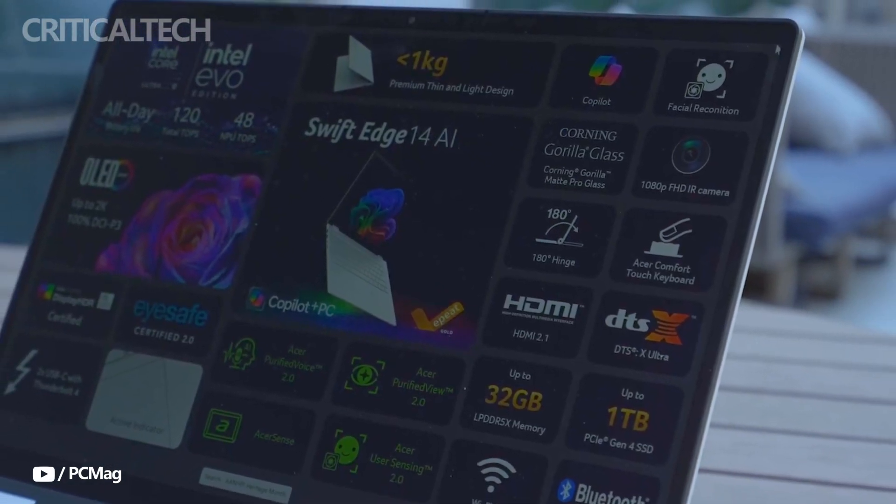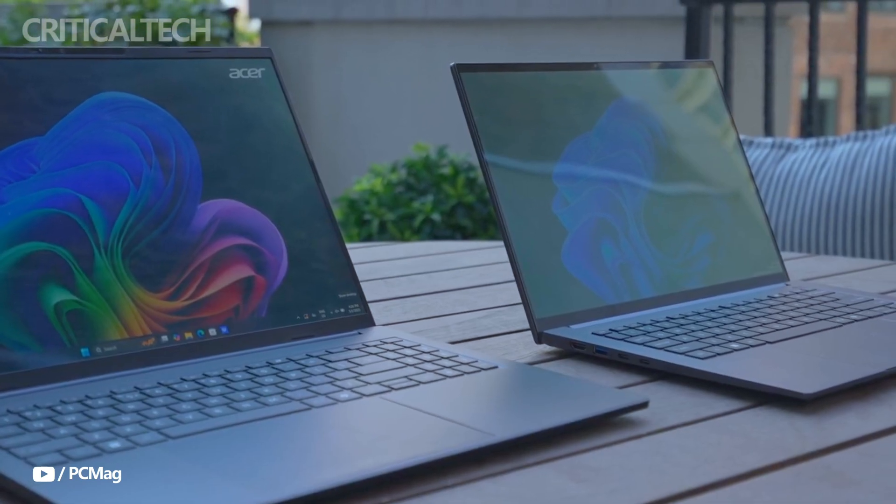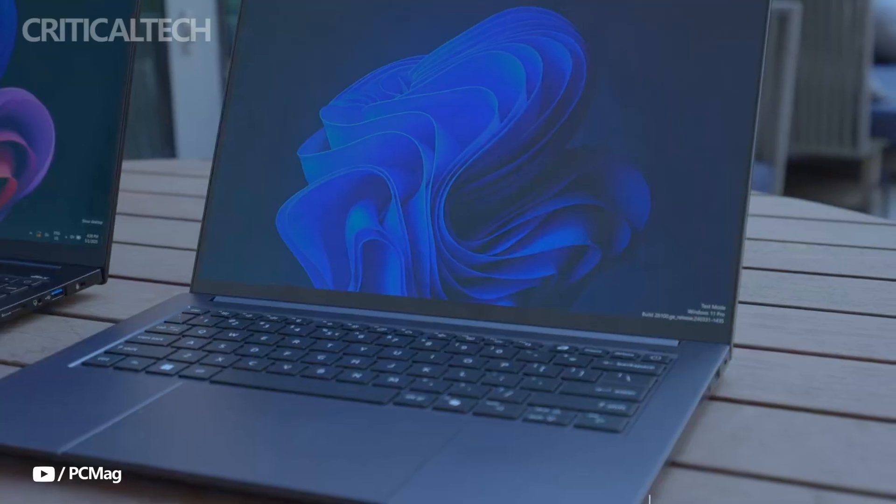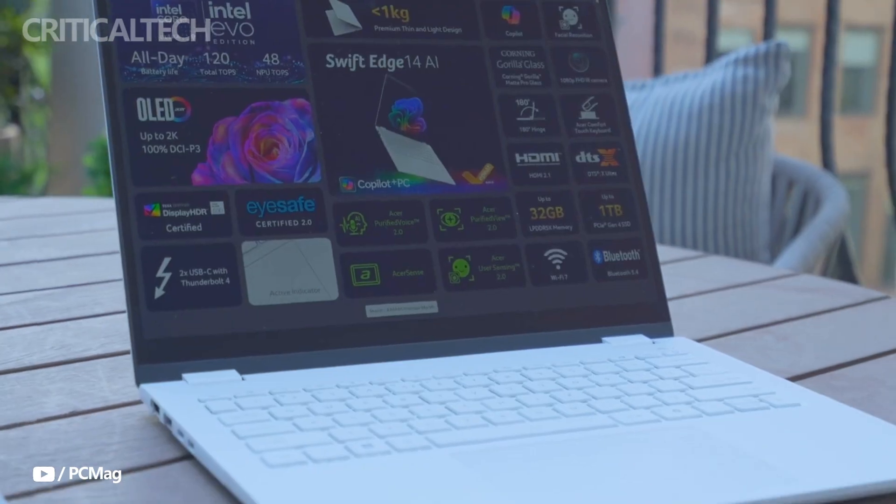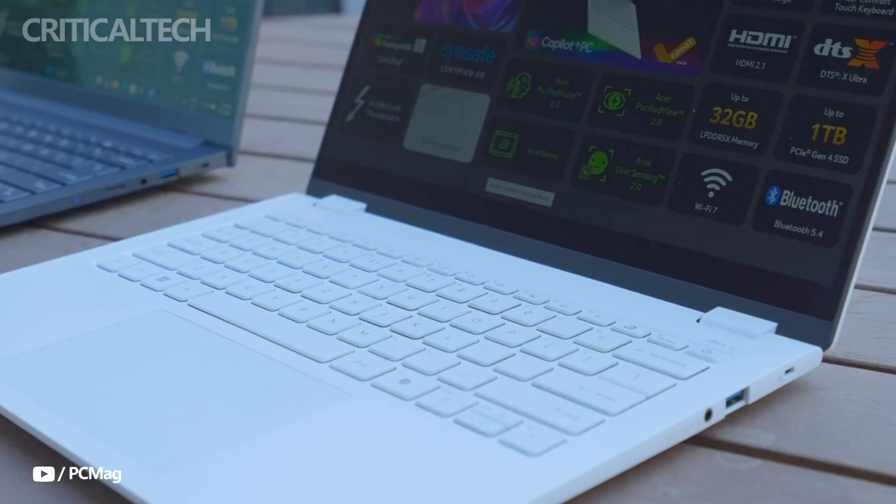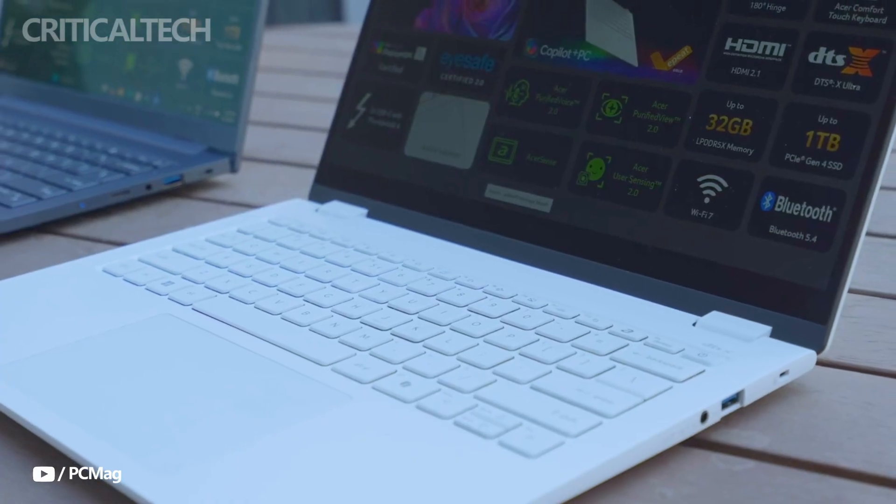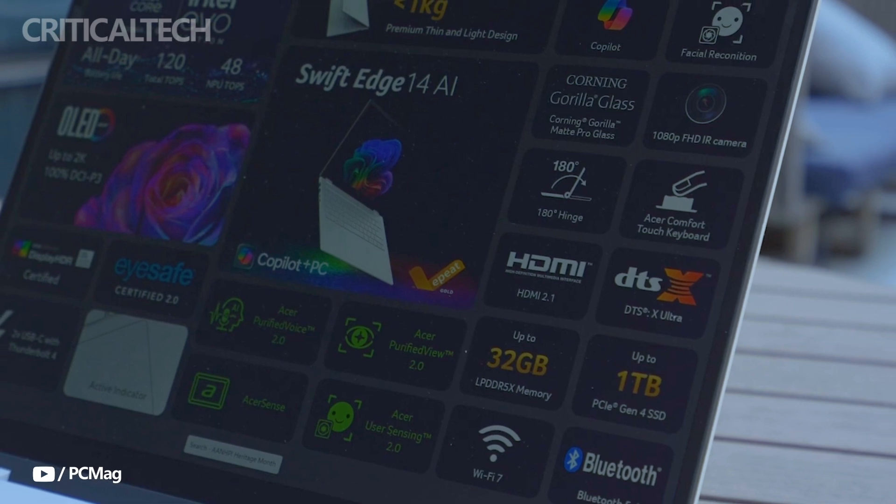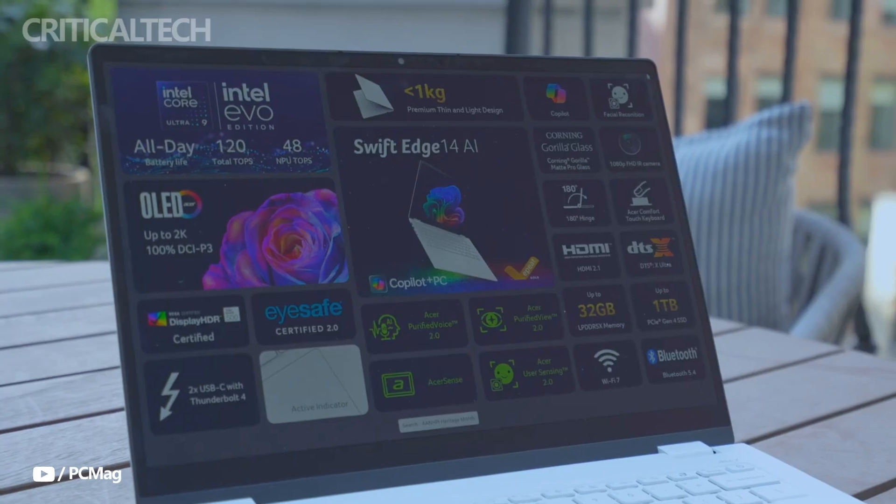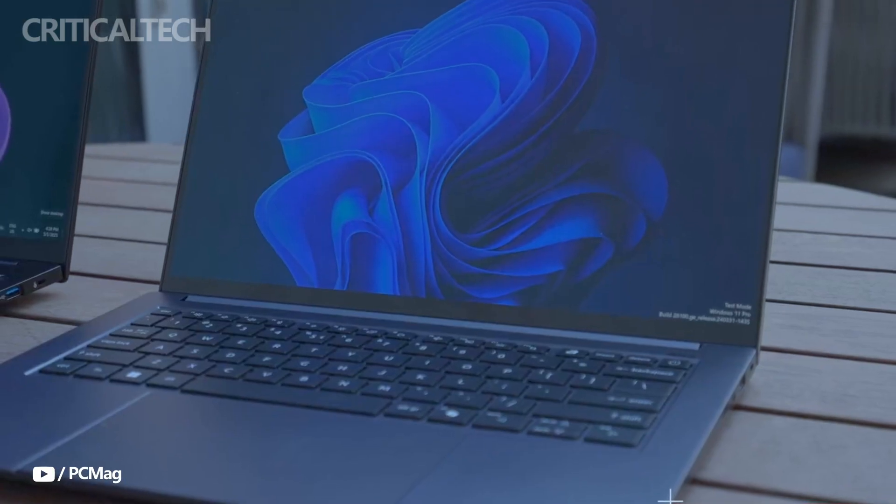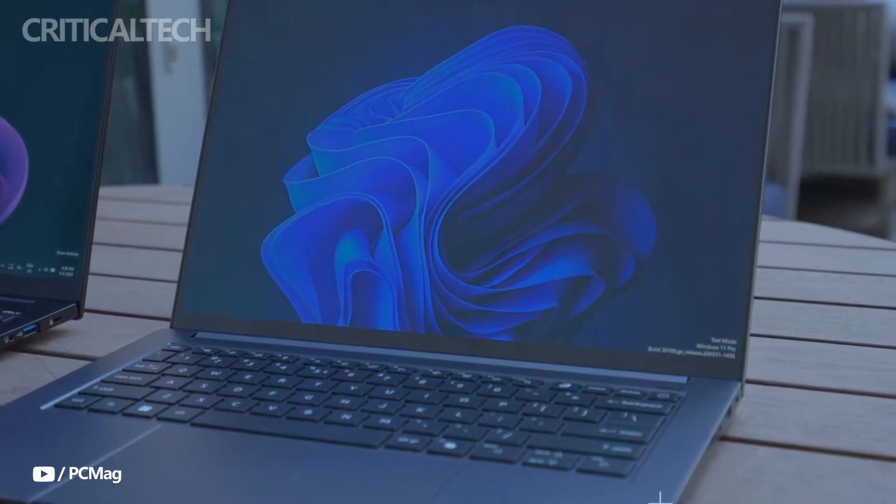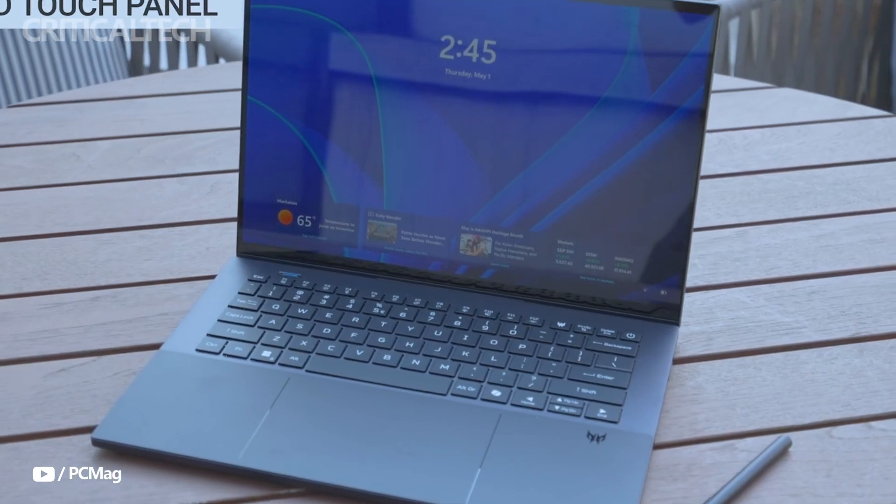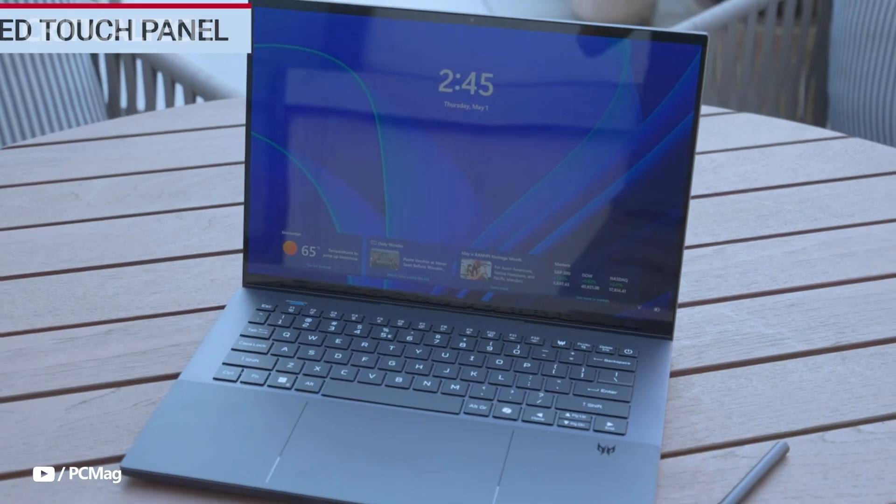The Acer SwiftEdge 14 AI stands out as a highly capable AI laptop that brings together powerful internals, intelligent features, and an ultra-premium design that will appeal to professionals, creators, and tech enthusiasts alike.